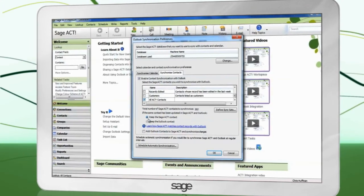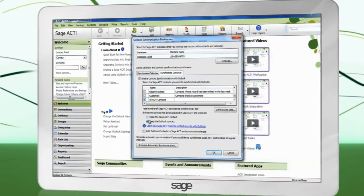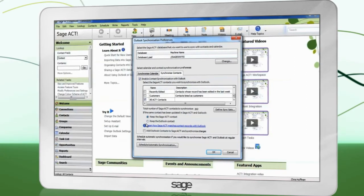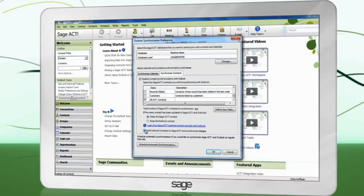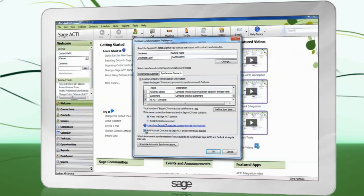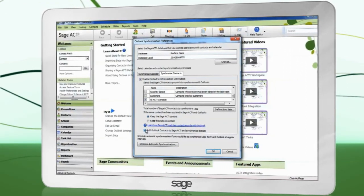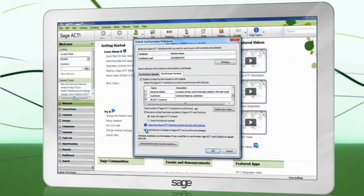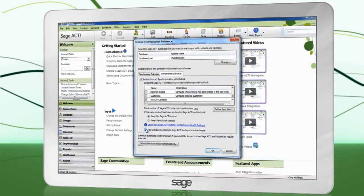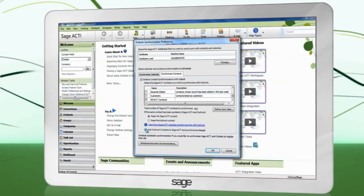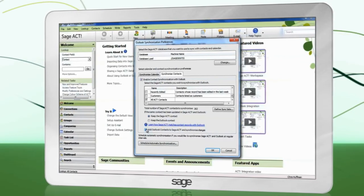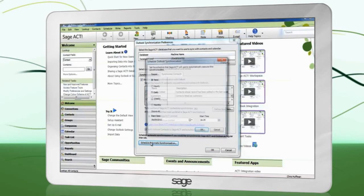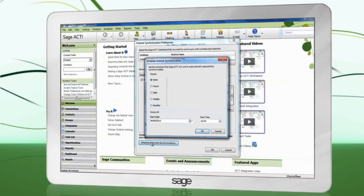If you want to import your Outlook contacts into ACT, place a check in Add Outlook Contacts to Sage ACT and synchronize changes. To schedule a time when synchronization takes place, click Schedule Automatic Synchronization.